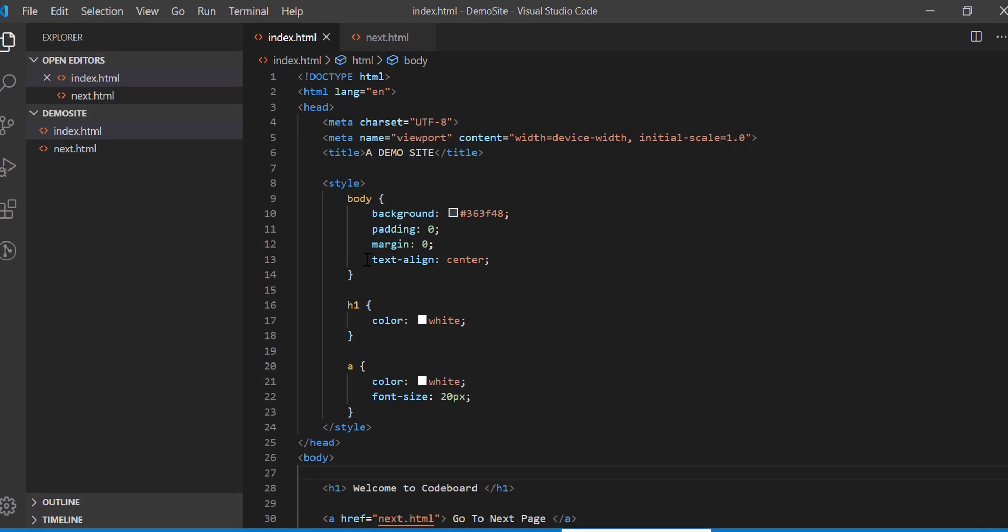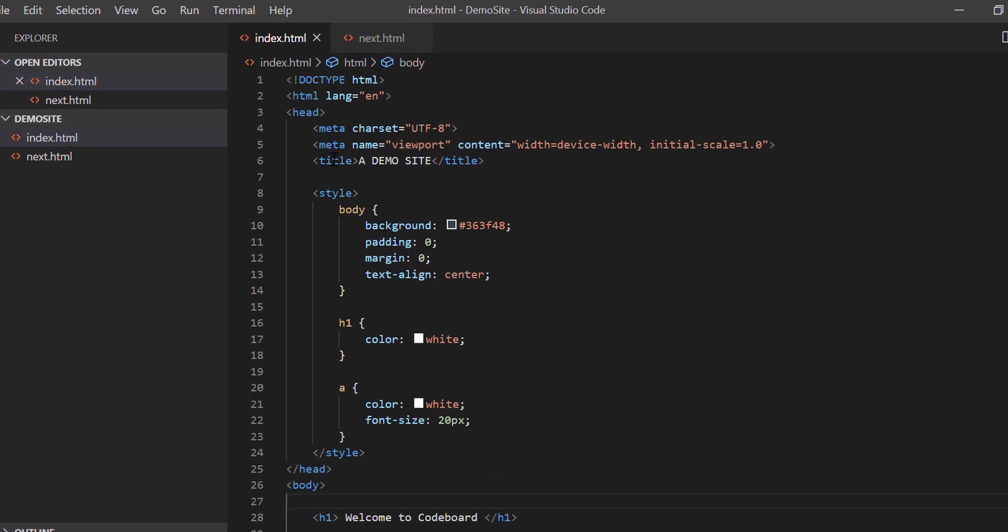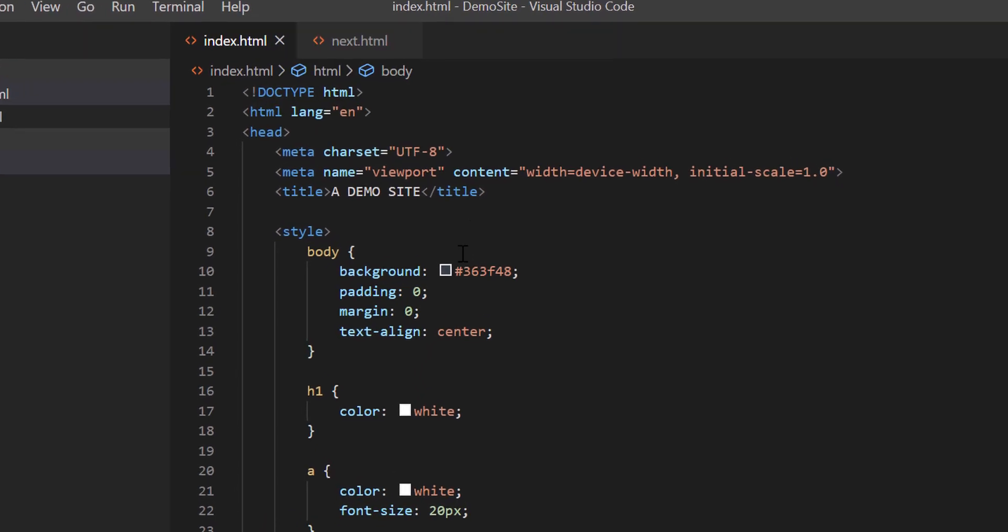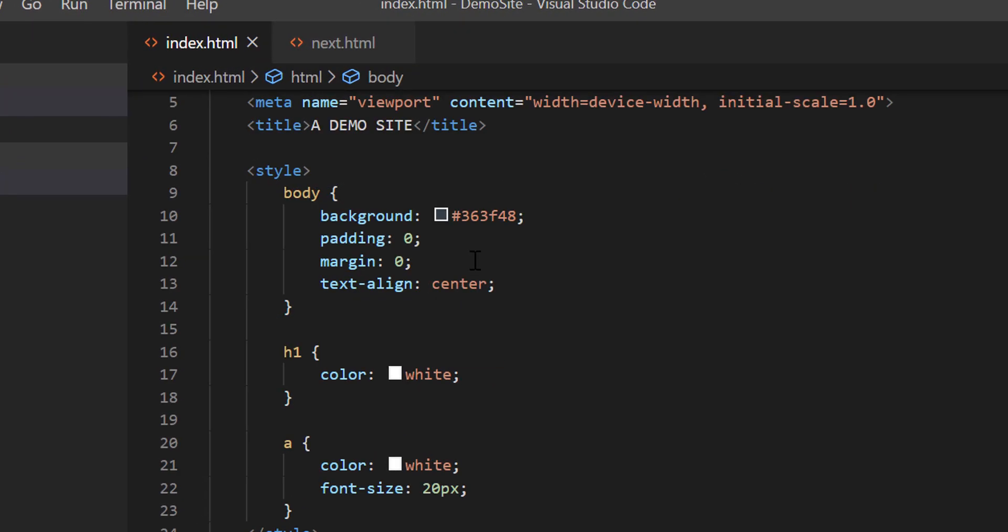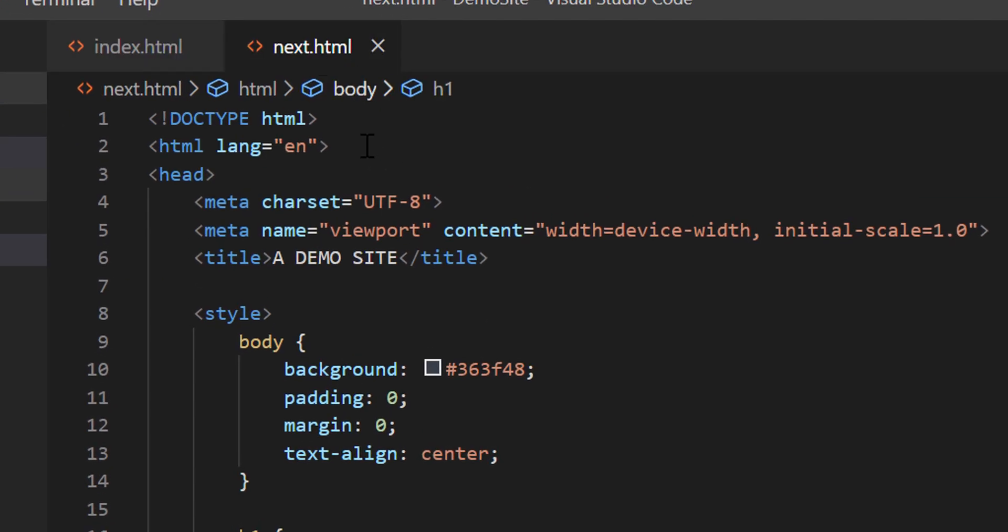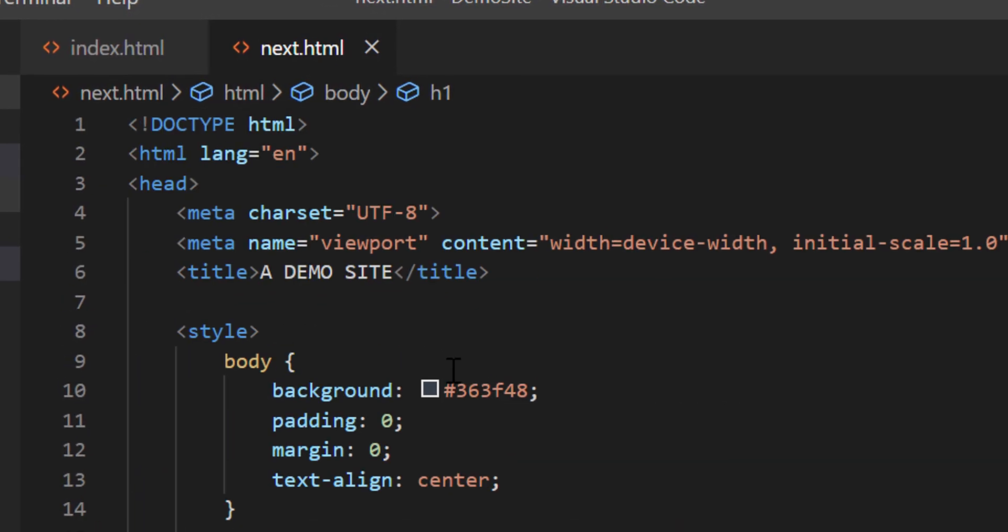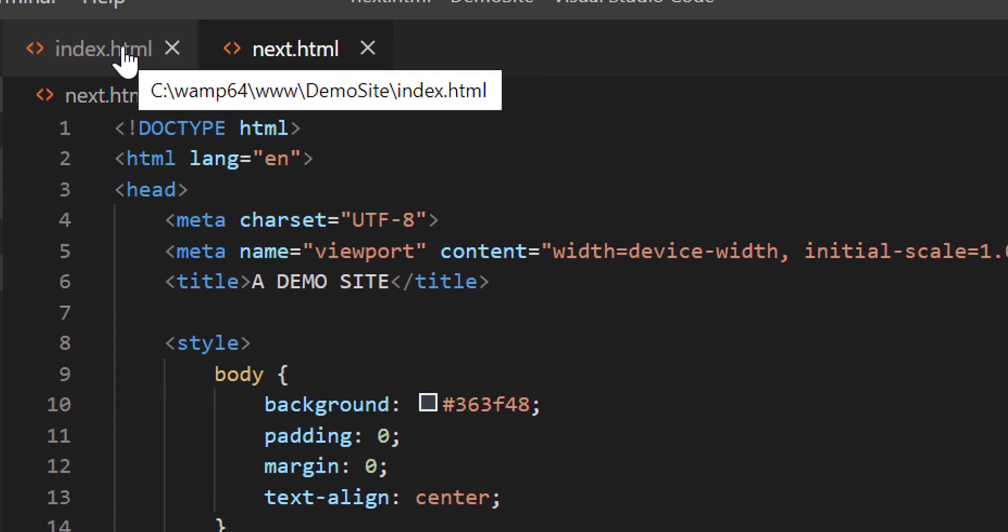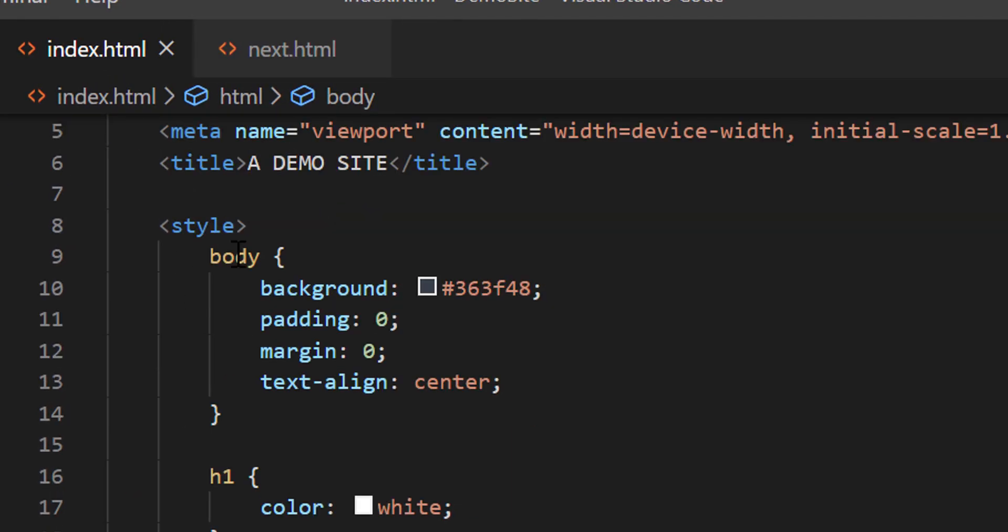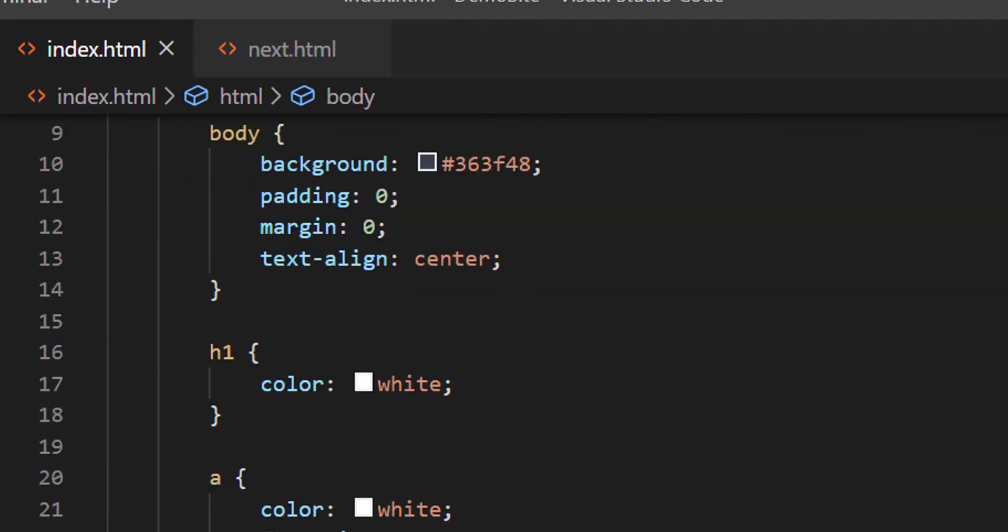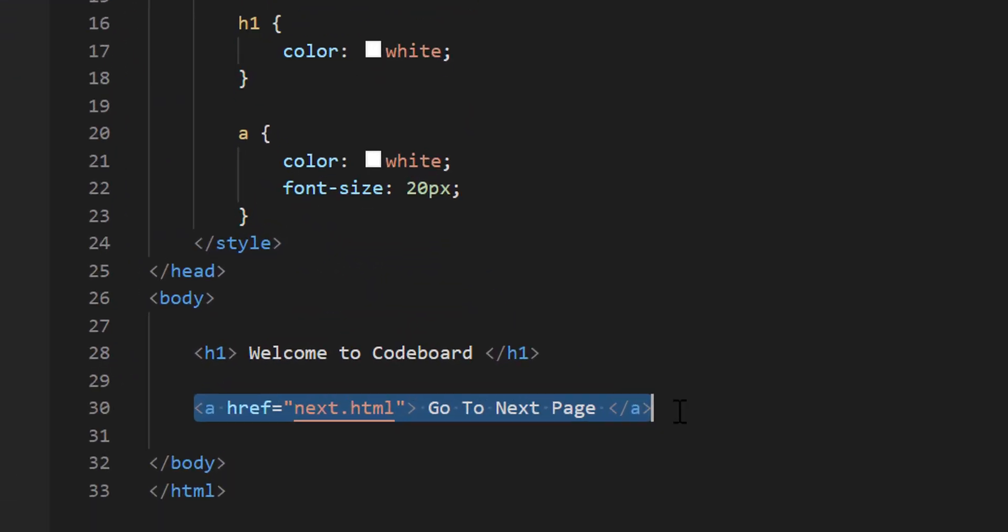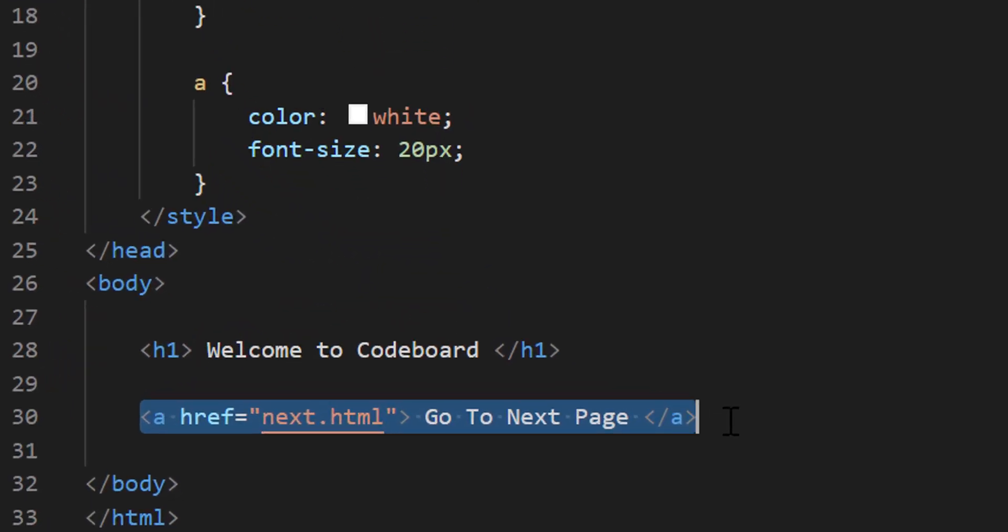Before starting with anything, let me show you that I have already developed two simple web pages, index.html and next.html. The pages contain few lines of HTML code and some simple styling. Index.html page has one link to go to the next.html page.